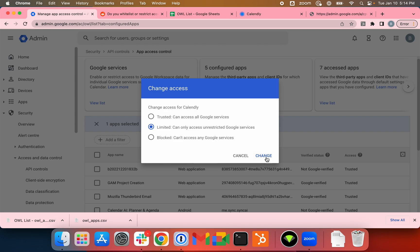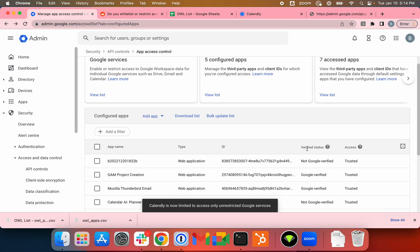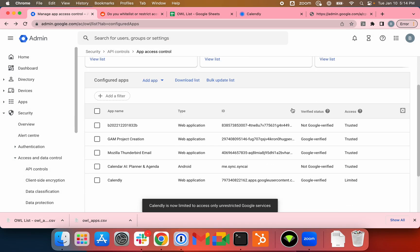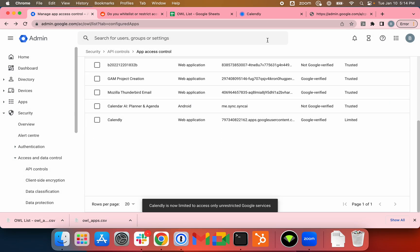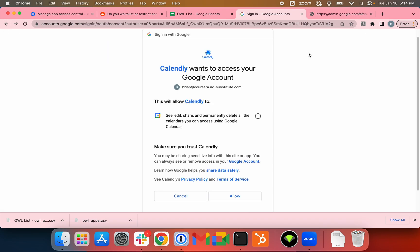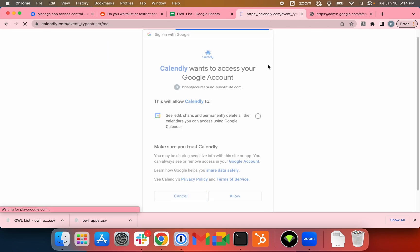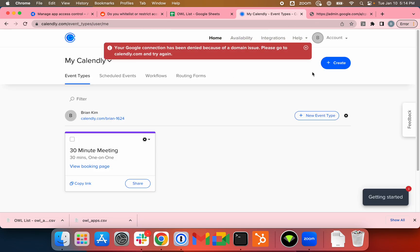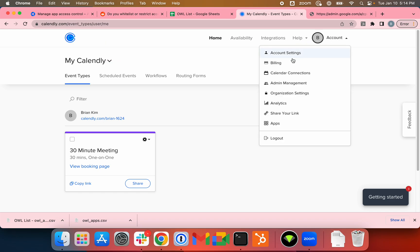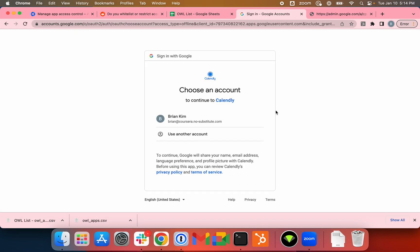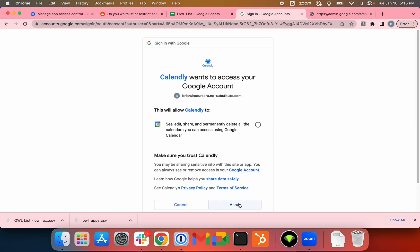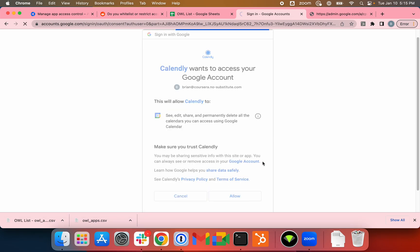I'll just change that again, just to demonstrate it. Or you can even block an app as well. If I go back to Calendly, cancel here. Account, Calendar, Connections, Connect.